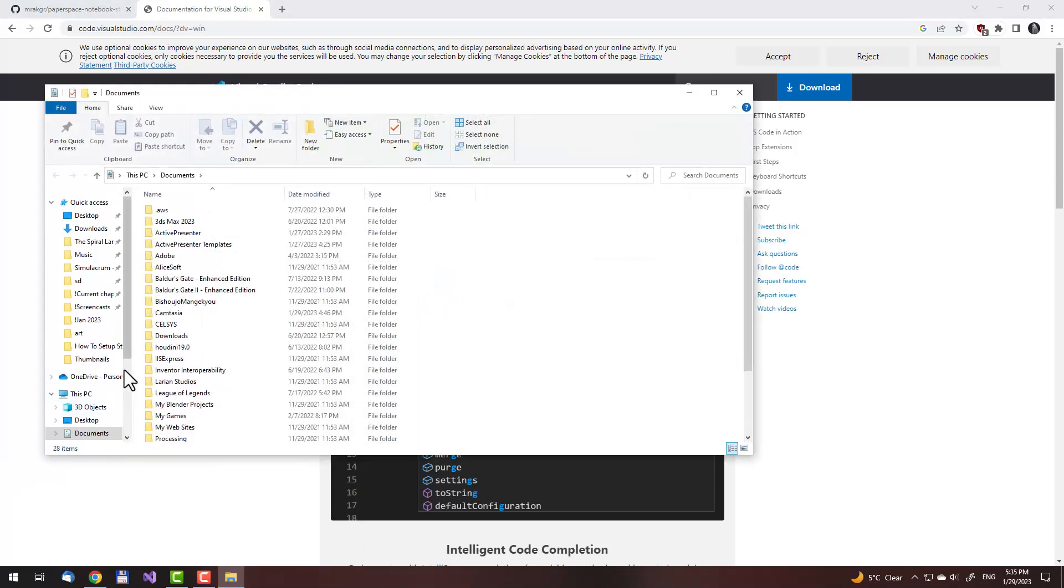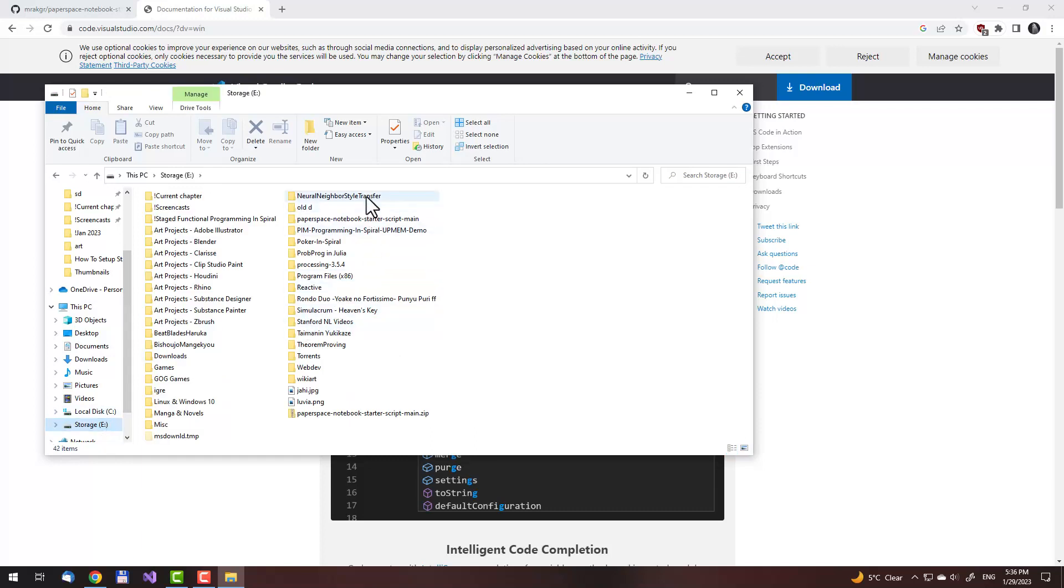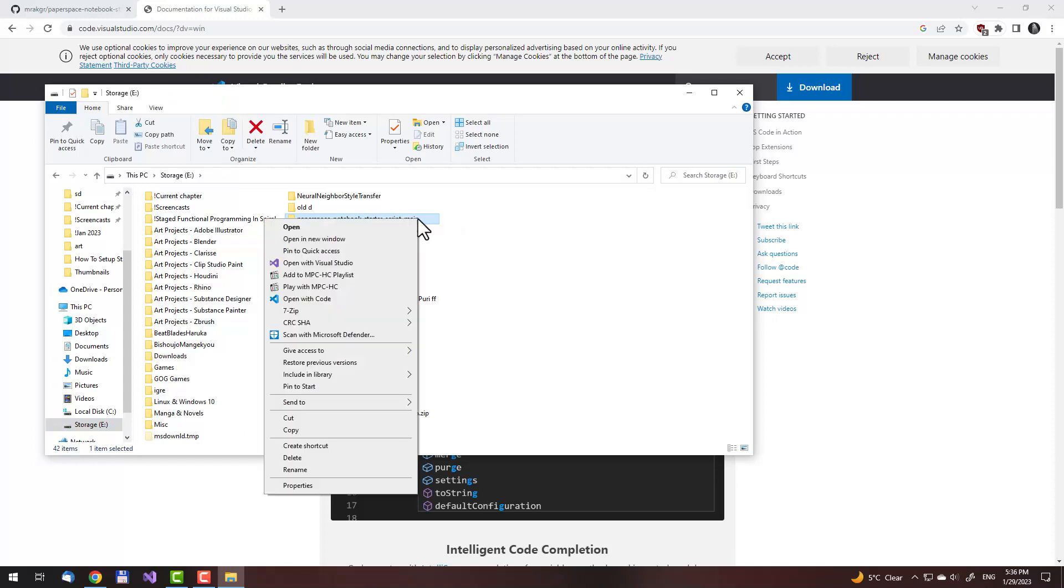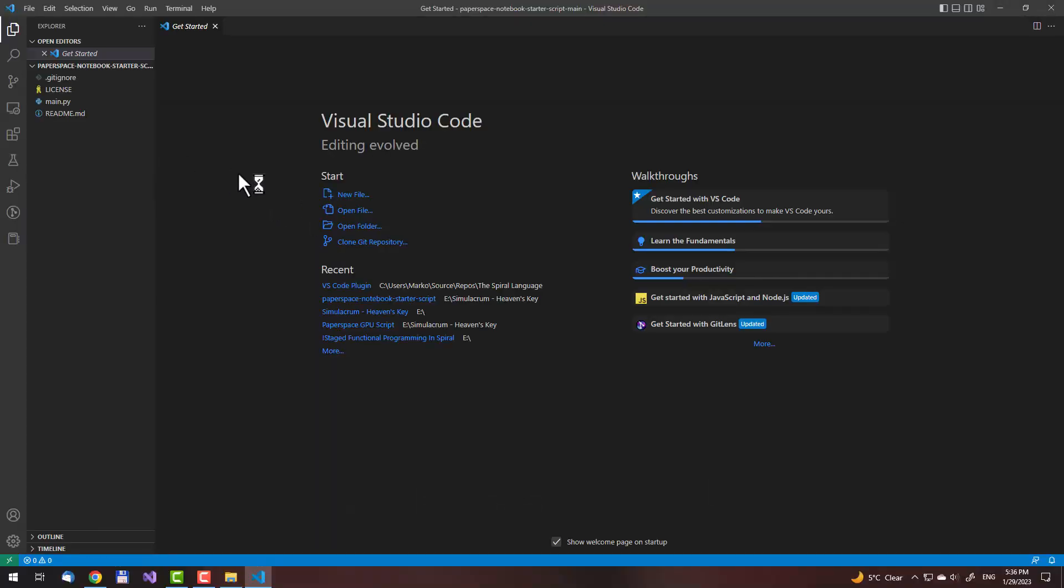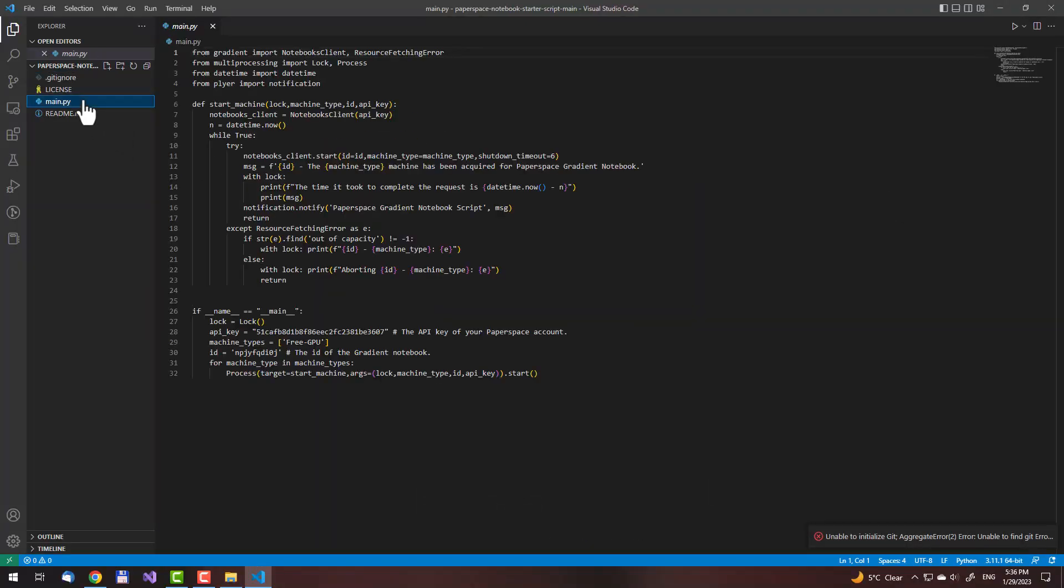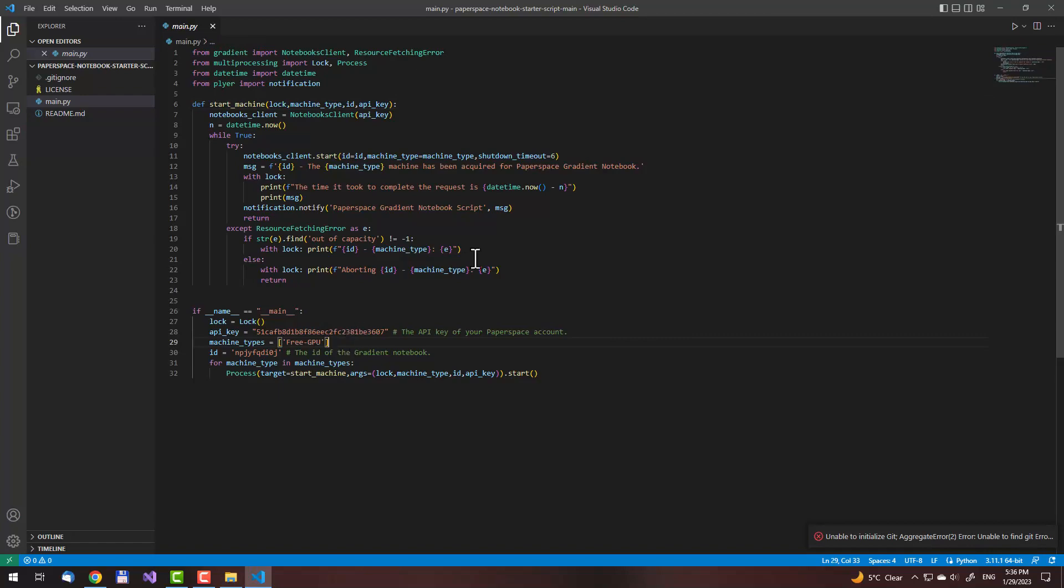Now let's go where the Paperspace notebook starter script main has been installed. Once you right click on it, you will have this icon open with code. Click on this, then the editor will start. Then you can click on main.py and you will see the file open with syntax highlighting. If you don't have syntax highlighting, it will ask you here to install an extension for Python. Install it. And then you will have this. This will make it much easier to edit these kinds of files.